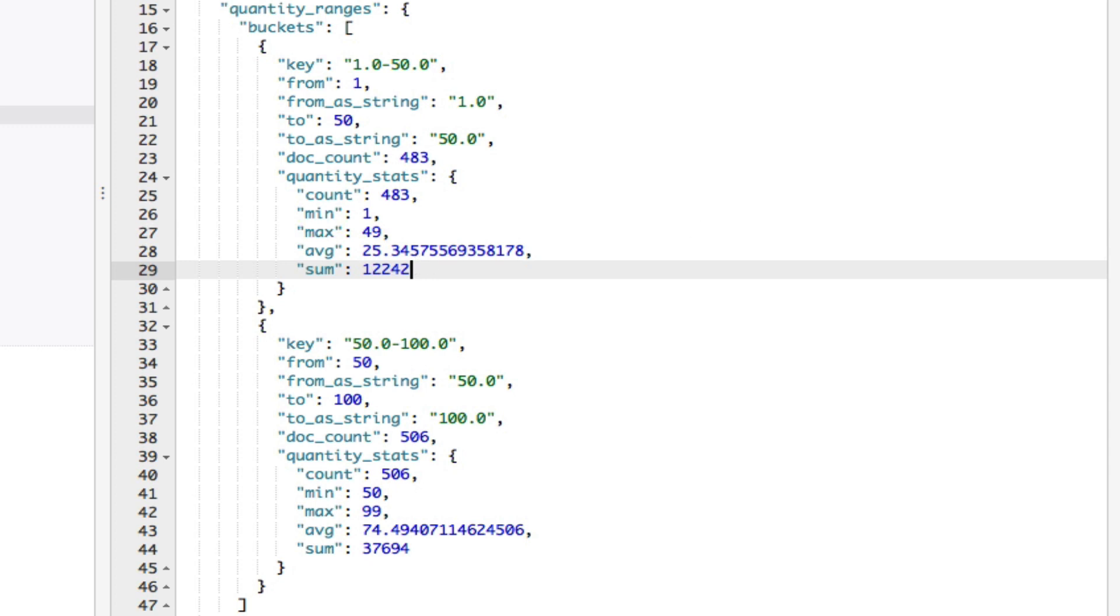You can even nest aggregations further than this, although you typically won't need to. For example, you could add a sub-aggregation to further subdivide the quantity ranges, and then add yet another sub-aggregation of the type stats to get stats for each of these ranges. In fact, there's no hard limit on how deep you can nest aggregations, but of course you'll see the performance decrease the more you add.